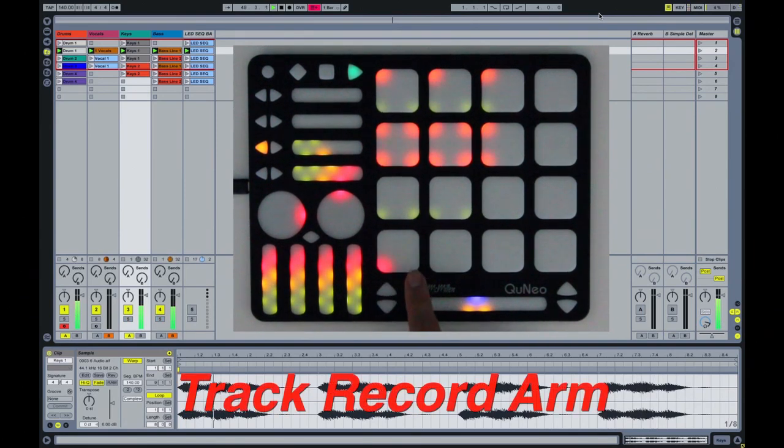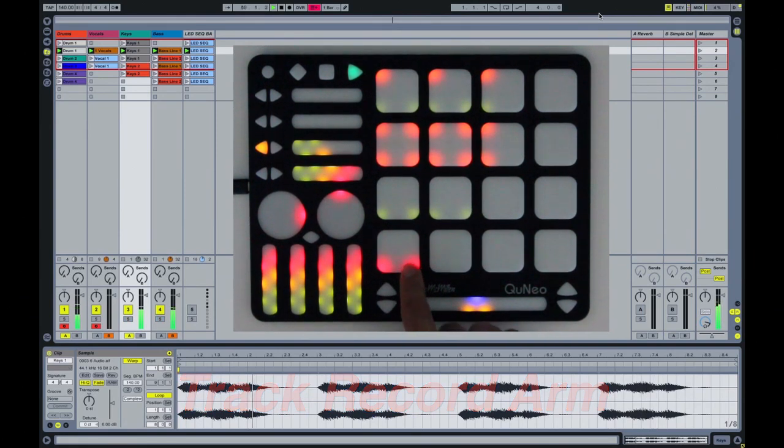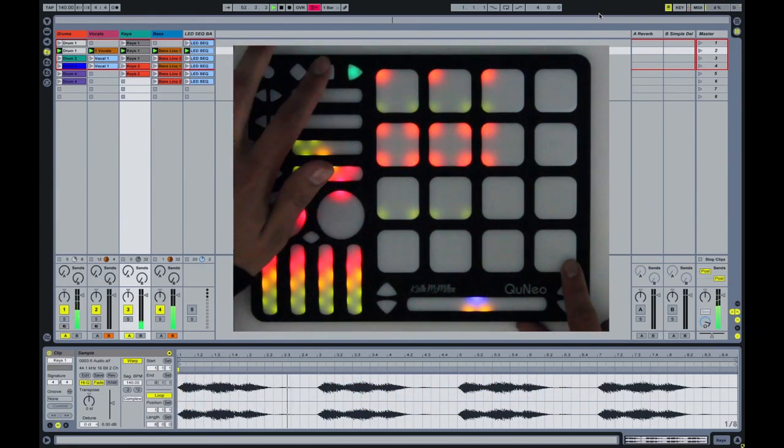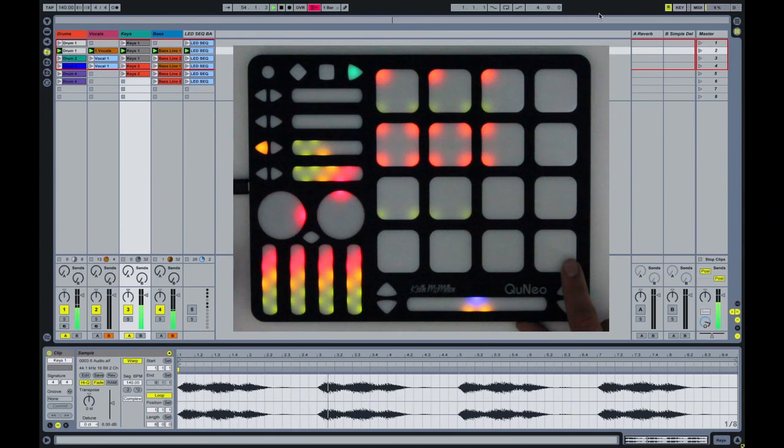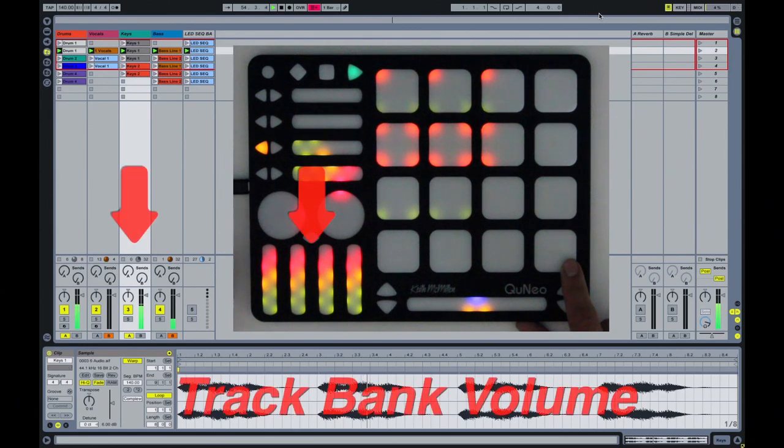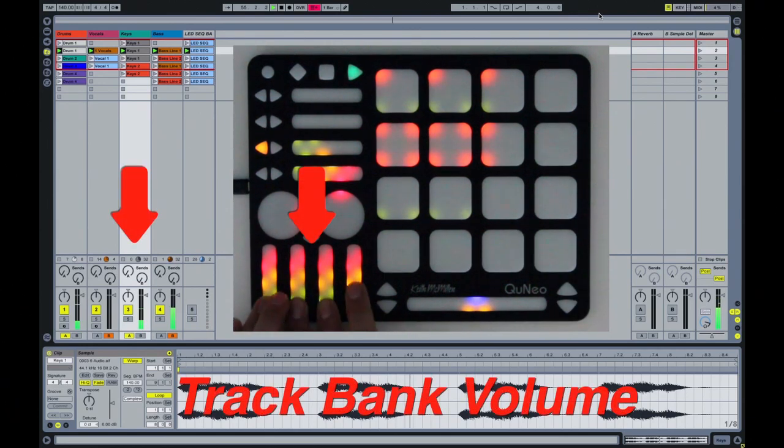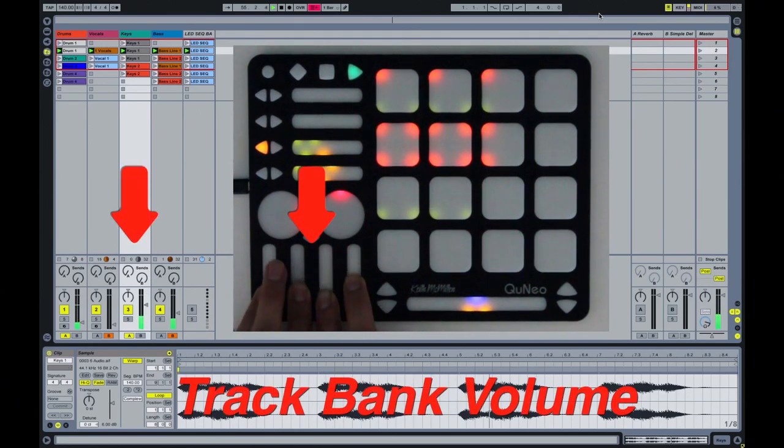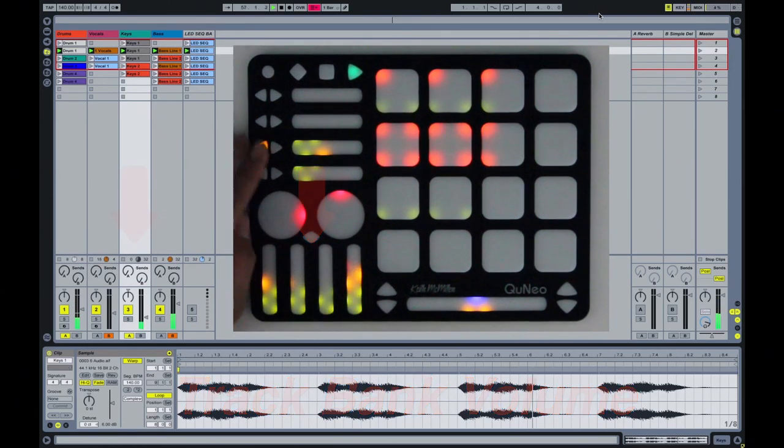The eighth column represents selected clip launch. The four vertical faders represent track bank volume corresponding with the first four tracks within the red box.